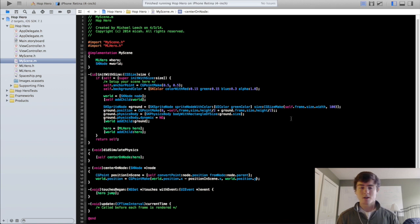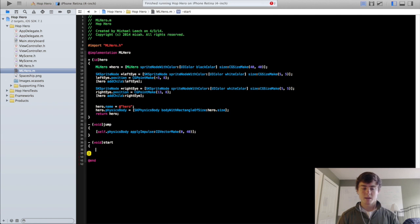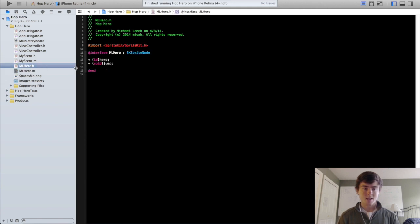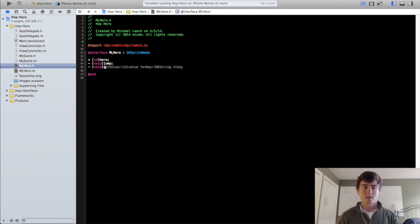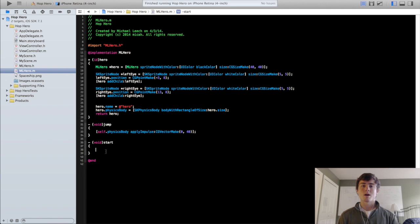Now that we got that out of the way, we're going to make a method in the MLHero class called the start method. There are actually going to be two start methods: one in the hero class and one in the scene class. I'll discuss the differences when we get into the scene class. In the MLHero header file you want to put the start function as well to make it accessible outside of the class. All the start method is going to do is start the hero moving forward indefinitely until he hits an obstacle.